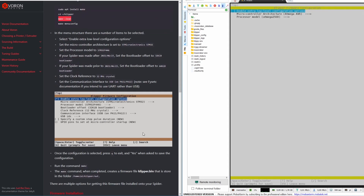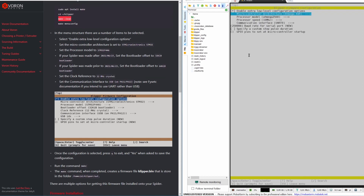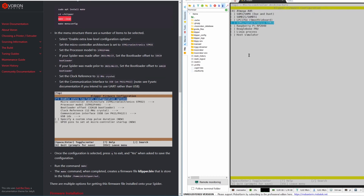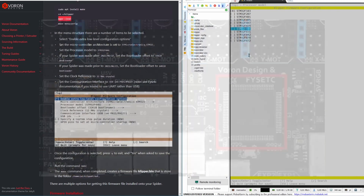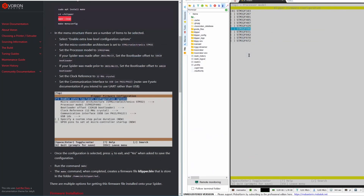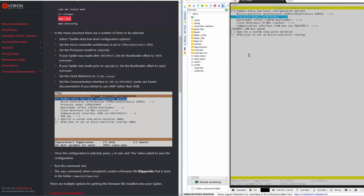We need to change a couple of settings in menuconfig — you can refer to the screenshot. Enable the extra low-level configuration option. For the Spider board, the chip is STM32, so select STM32. The processor model in my case is STM32F446. You can double-check your chip on your Spider board — it is the biggest chip on the board and the model number is written on it.